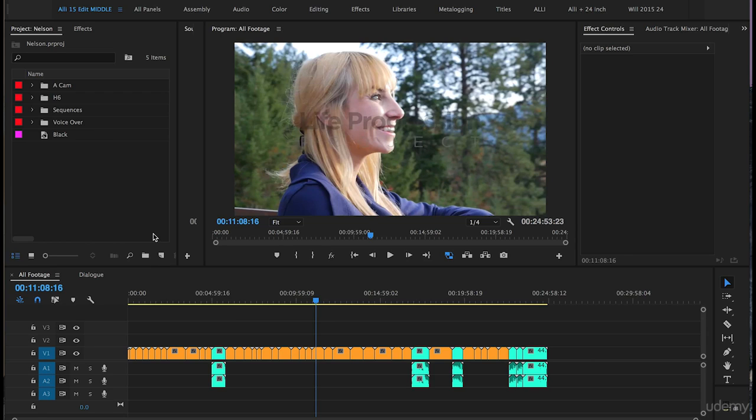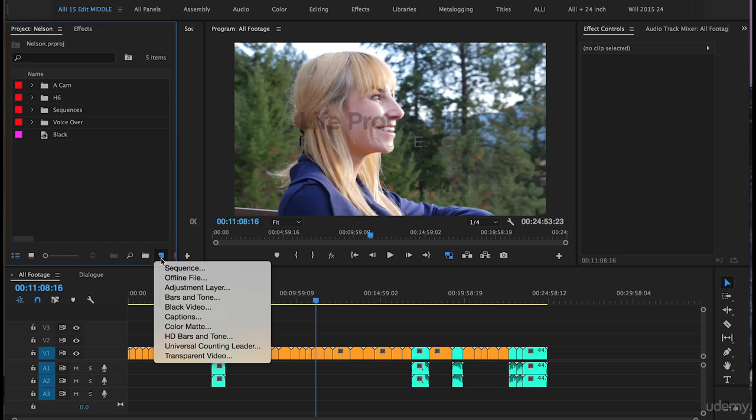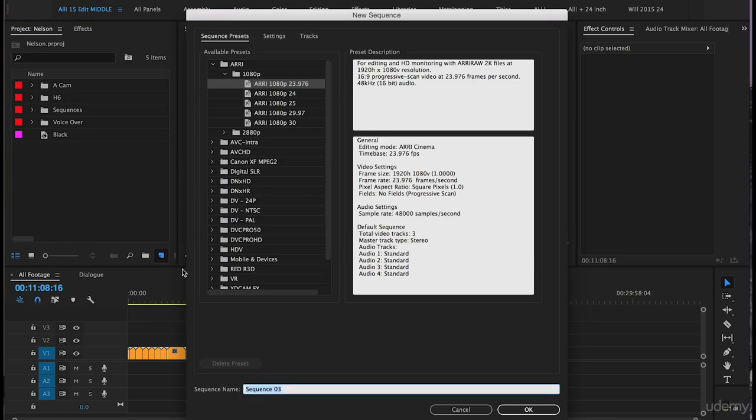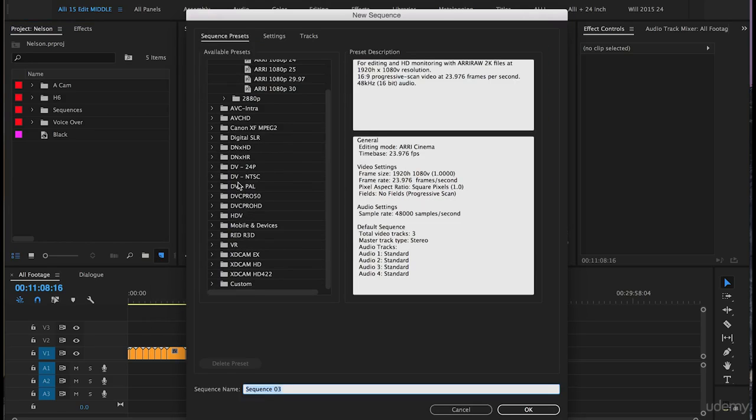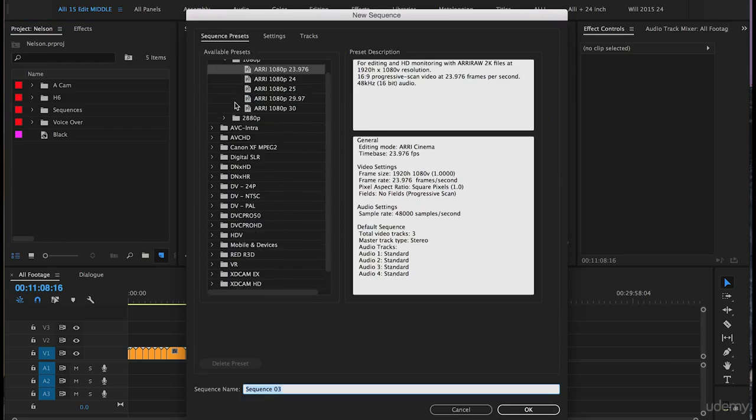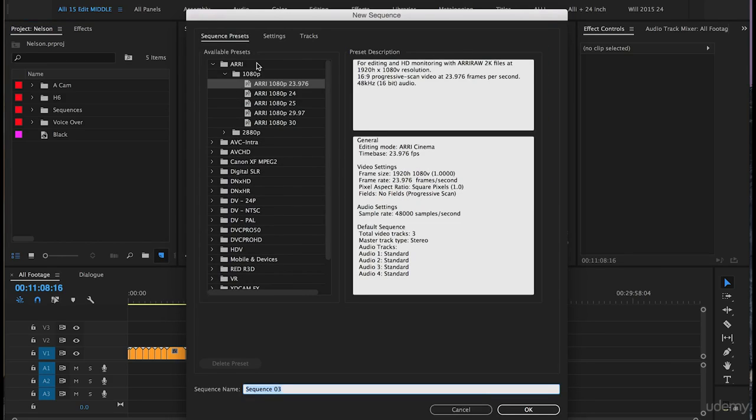So to save sequence presets in our project panel on the left here we will click on new item, click on sequence and as you can see here there are a bunch of presets already created for sequences.